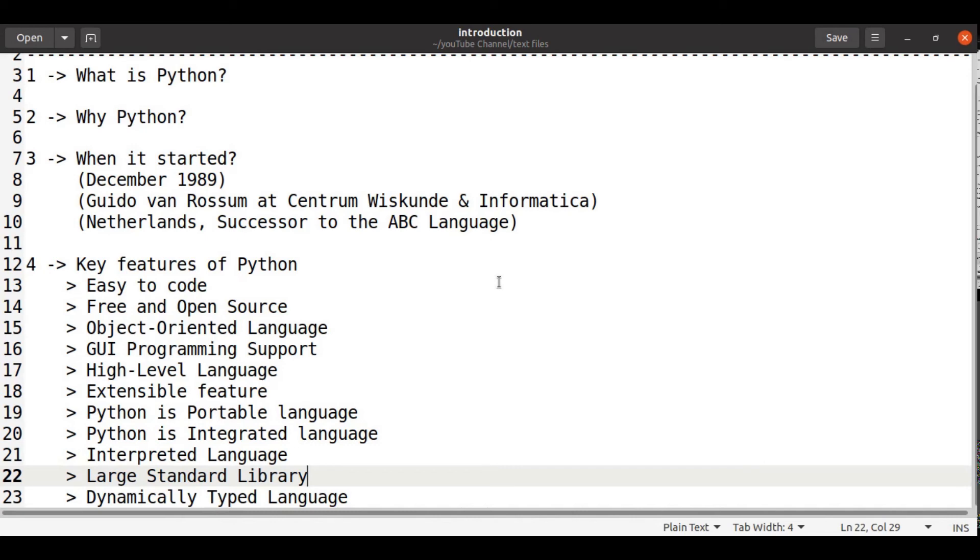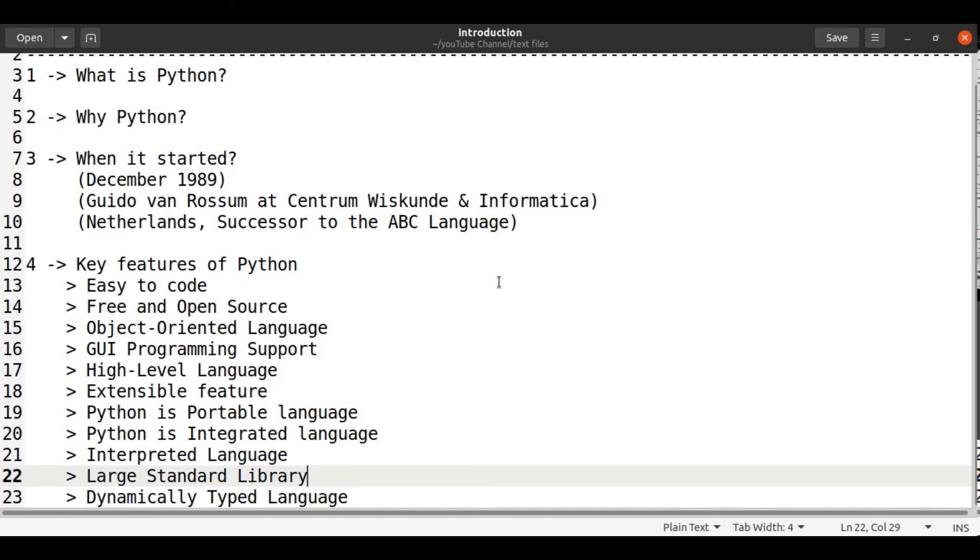Python is portable language. We can write Python code in Windows and execute in Mac and vice versa. It is an integrated language and which is interpreted also.